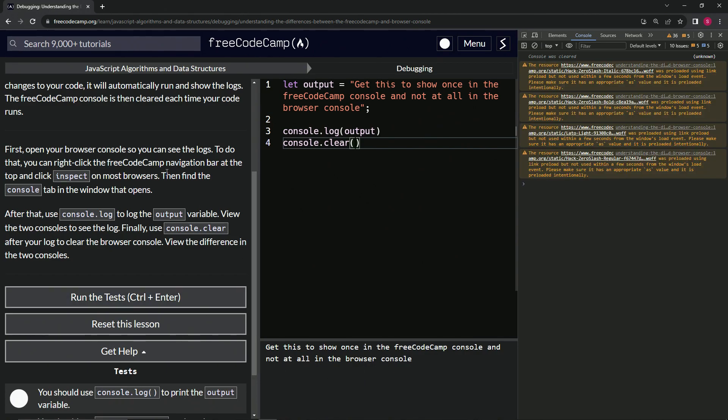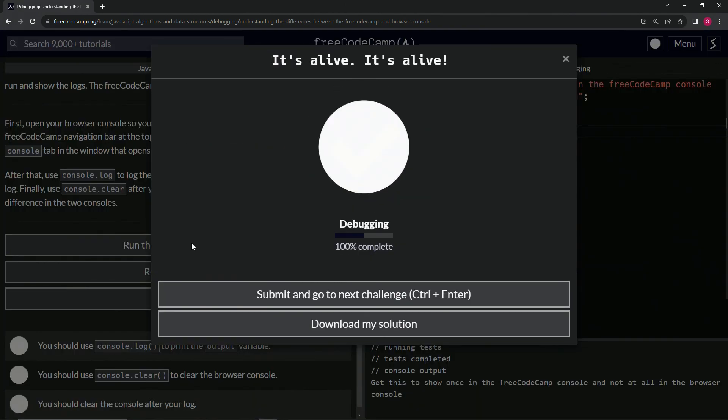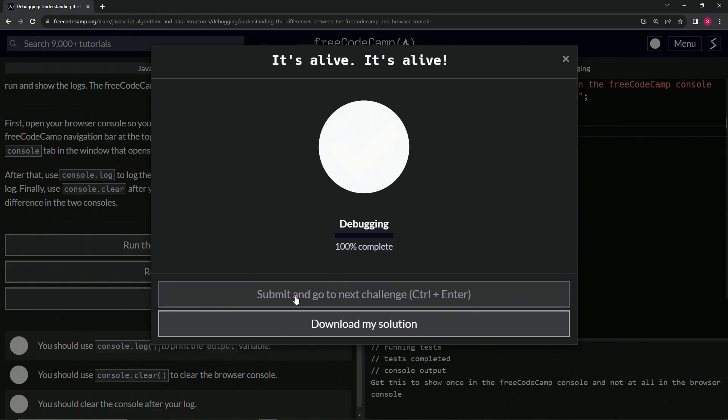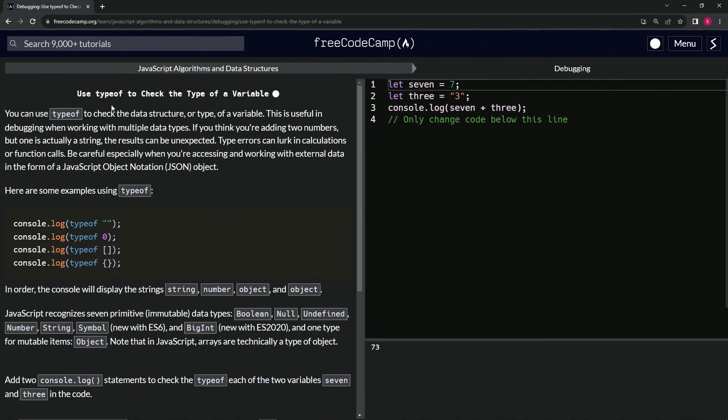So let's get rid of this right here and run the test. Looks good. And submit it. Alright, now we're on to Use typeof to Check the Type of a Variable. We'll see you next time.